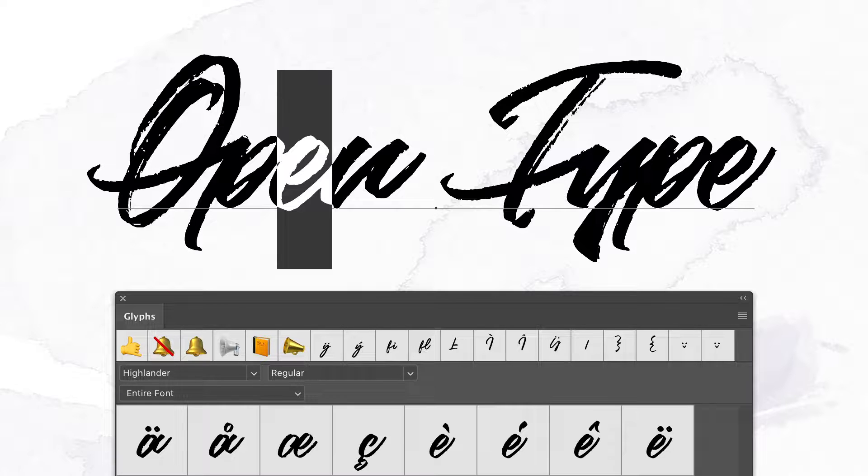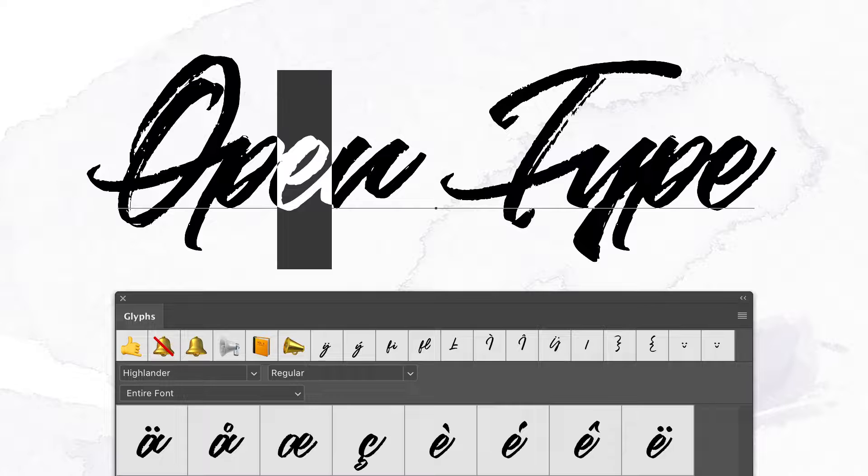Today we'll have a look at OpenType format features, which, as you know, provide not only basic symbols, but also alternative glyphs, ligatures and multilingual support.